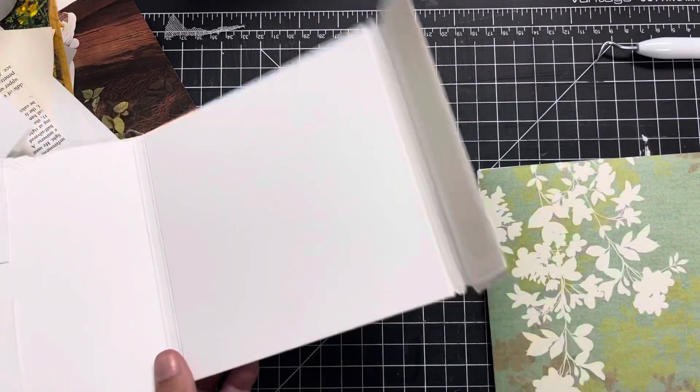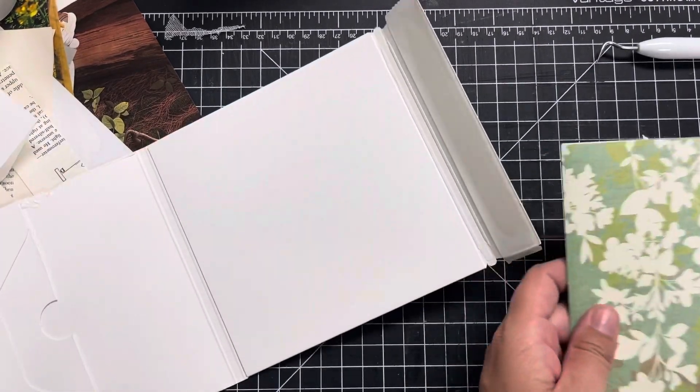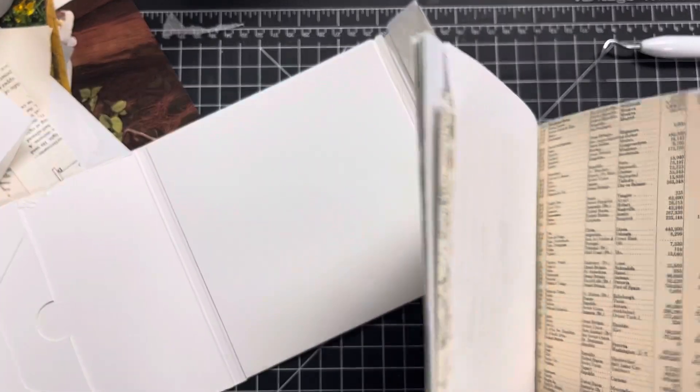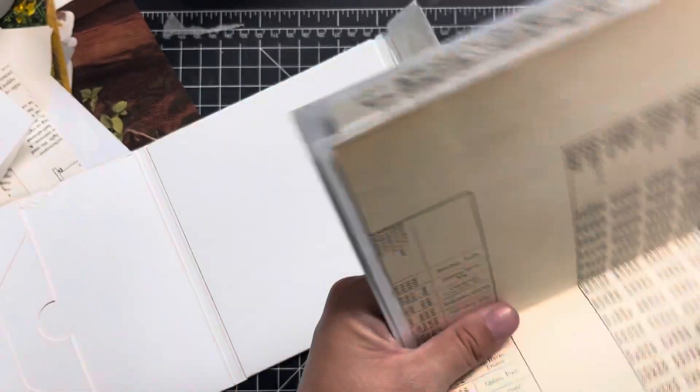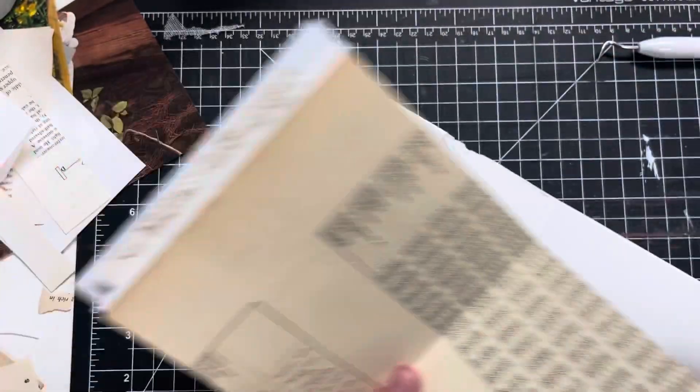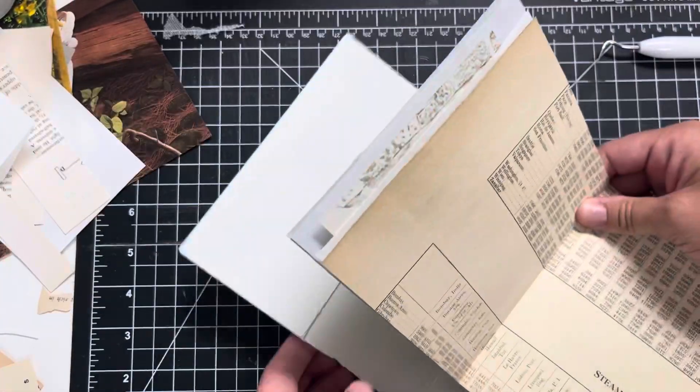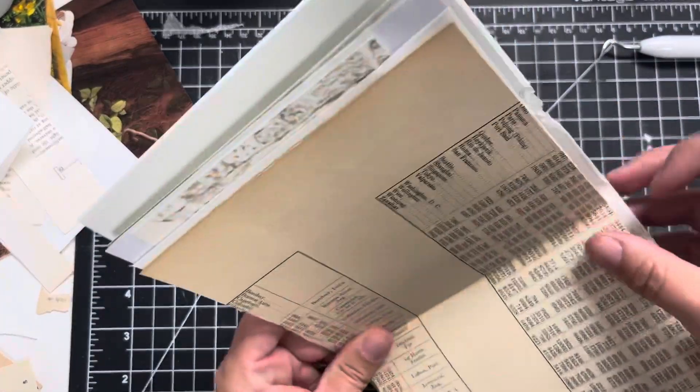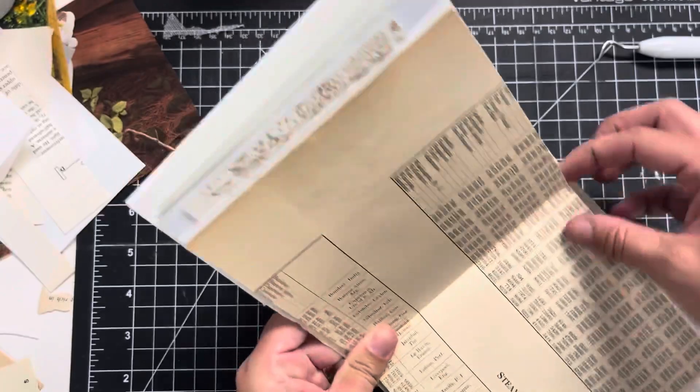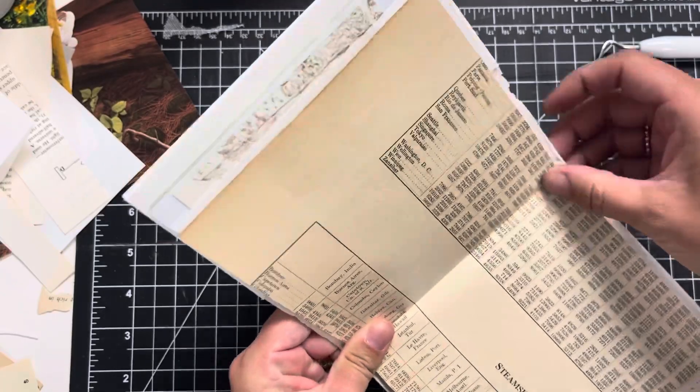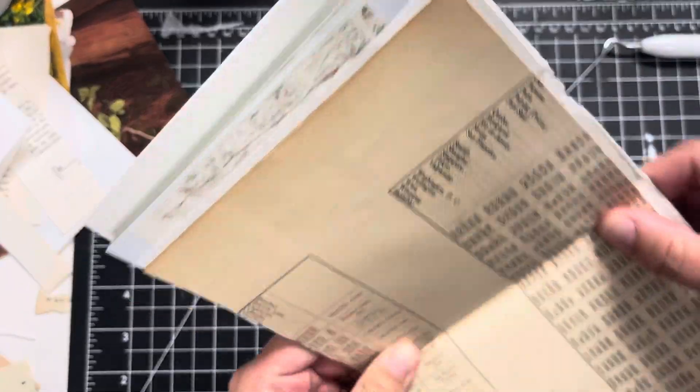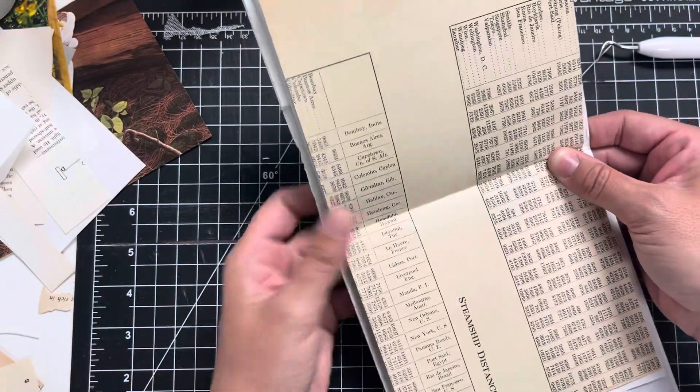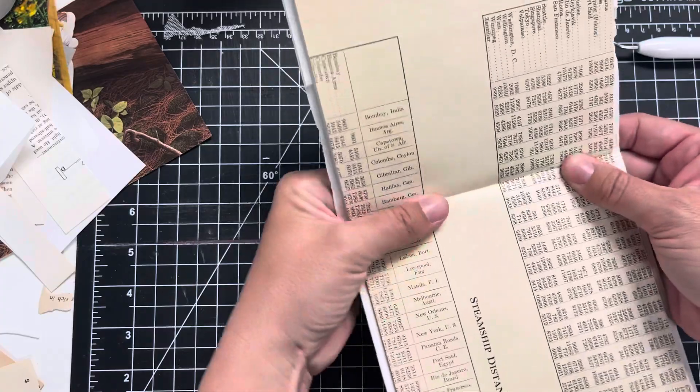So the CD mailer measures about six by six, so I made my signature 5.75 by 5.75. You could probably get away with a little bit bigger, but I just didn't want to risk having any overlap, and then I'm going to go ahead and sew in my signature.